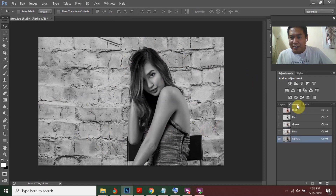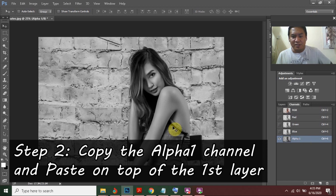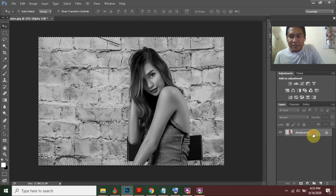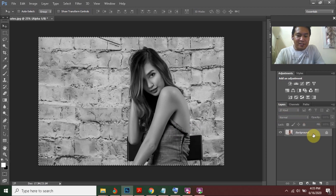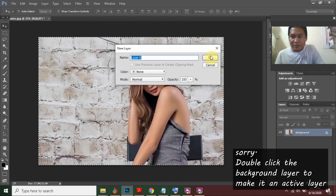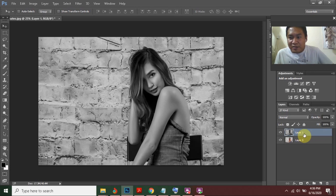This is the black and white conversion. Go to the Channels panel and you can see it produced an Alpha 1 channel. All you have to do is copy it by pressing Ctrl+A then Ctrl+C, go back to the Layers panel, then press Ctrl+V. A new layer will appear with the black and white image.